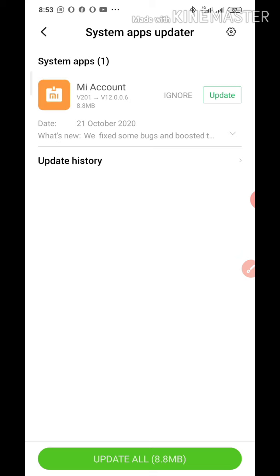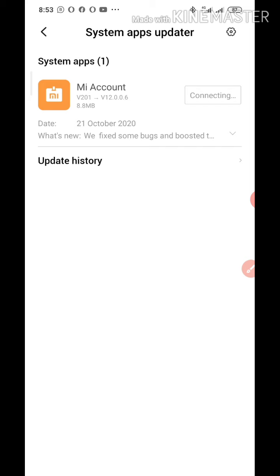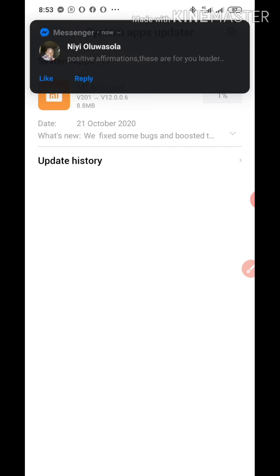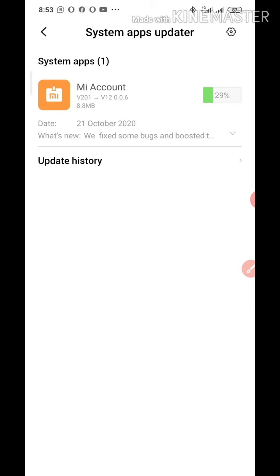As you can see right here, I have one update in my account. The best thing to do is to click 'Update All.' If there is more than one app to update, once you click on 'Update All,' it's going to update all the apps.